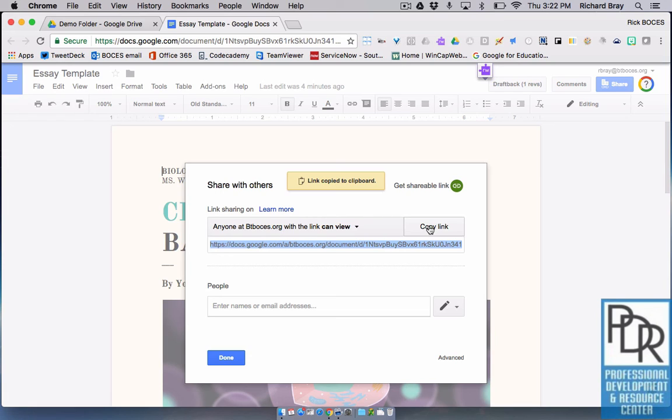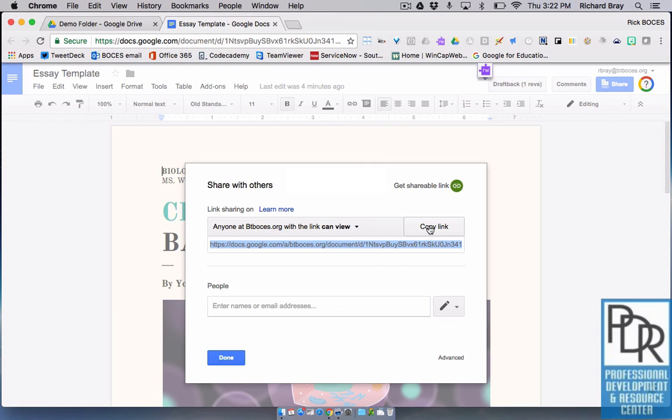And just like before, paste that link into my Schoology class. So in a later video, we'll show you how the students or how your audience would make a copy of that to edit. But that's how you can get a master template file.